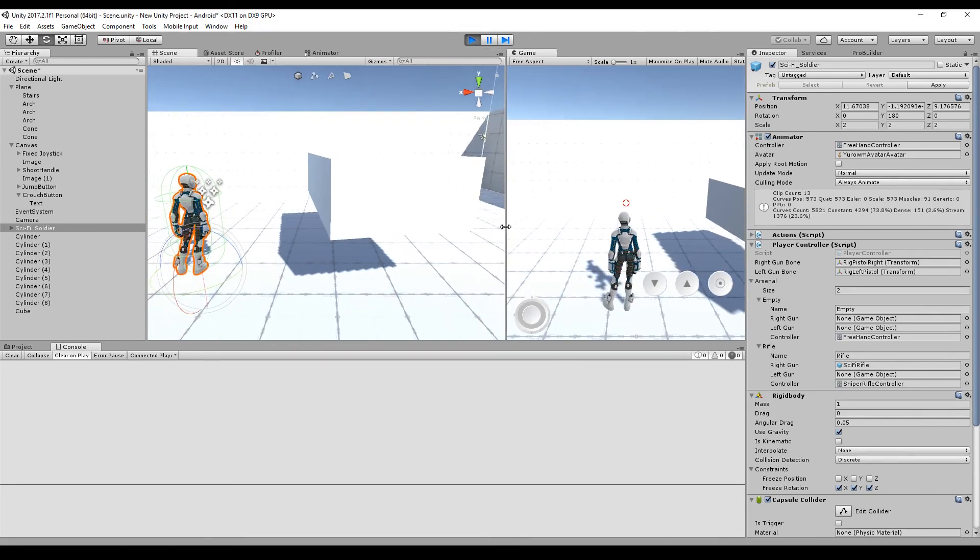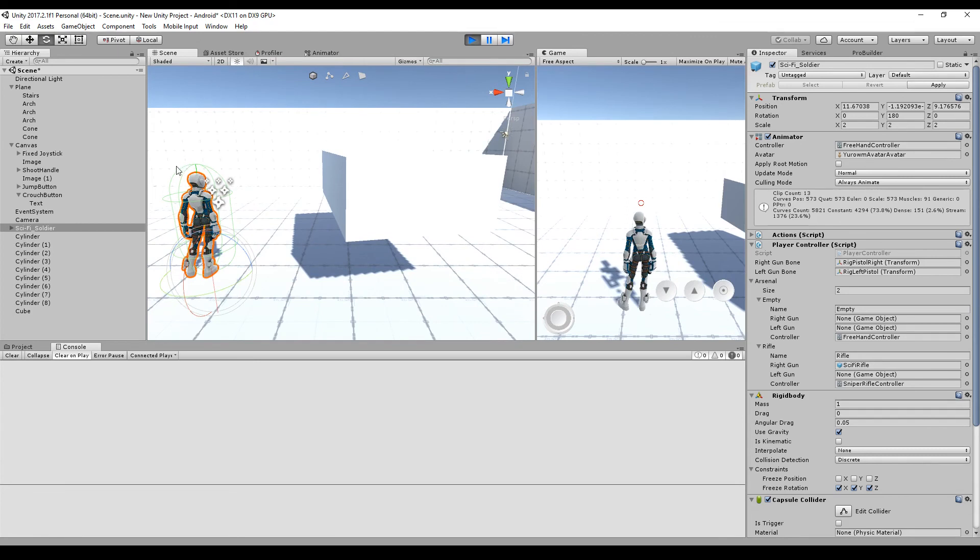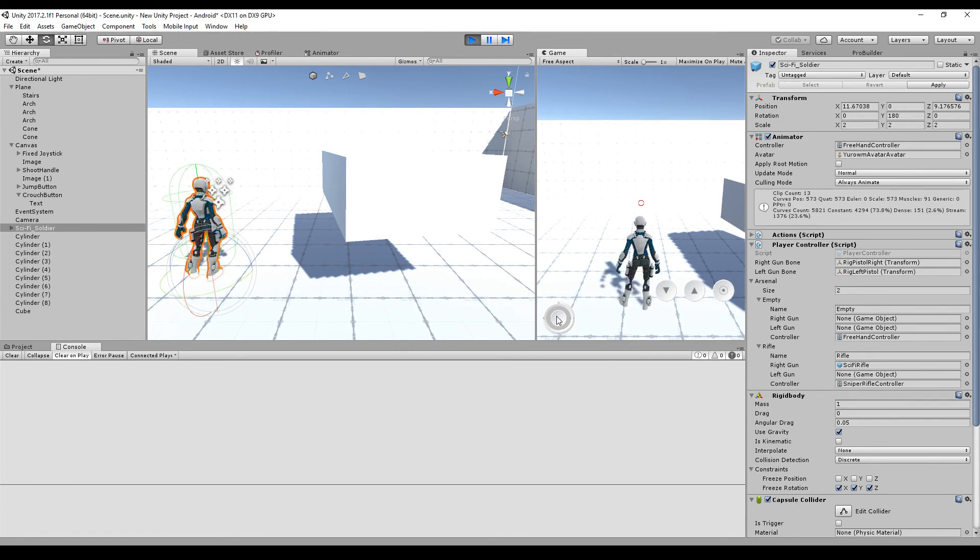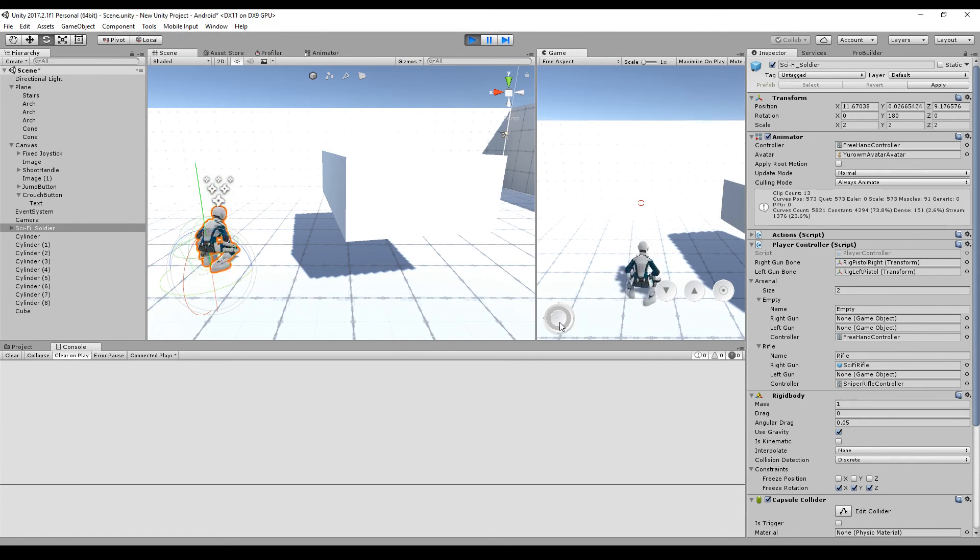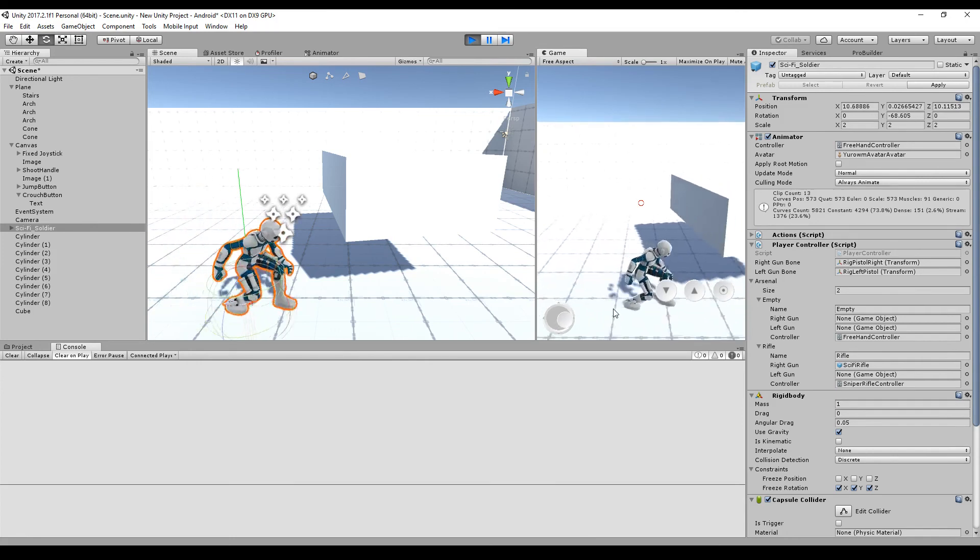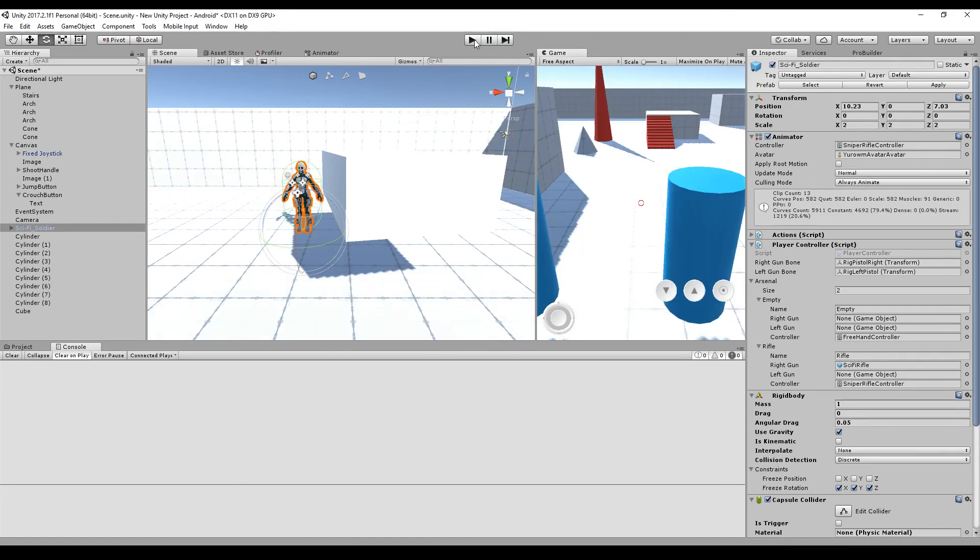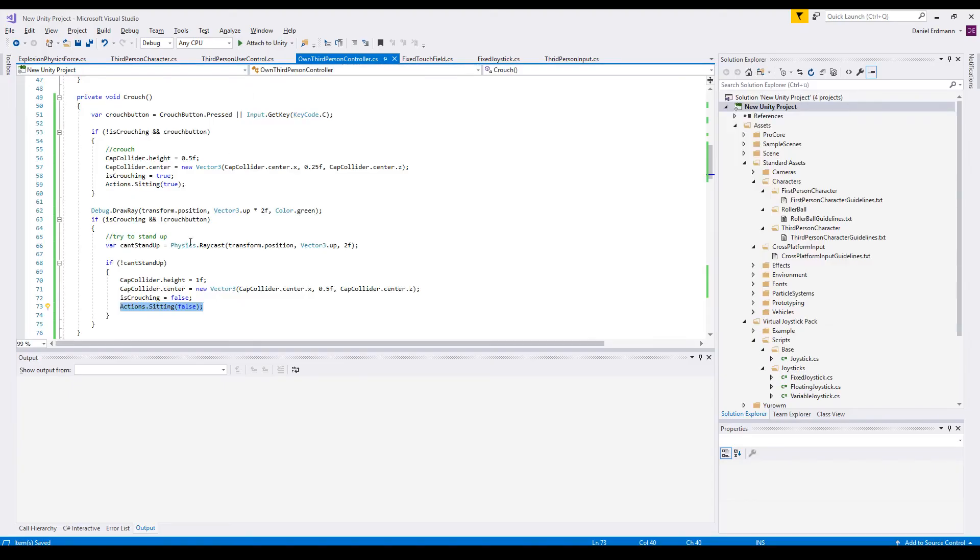If we have a closer look here at the collider, this is what it looks like. The collider gets smaller, the green ray is intersecting with nothing. We can stand up. But, as soon as we go underneath this block, the ray is intersecting with this block and the character stays crouched. How important is this ray casting?